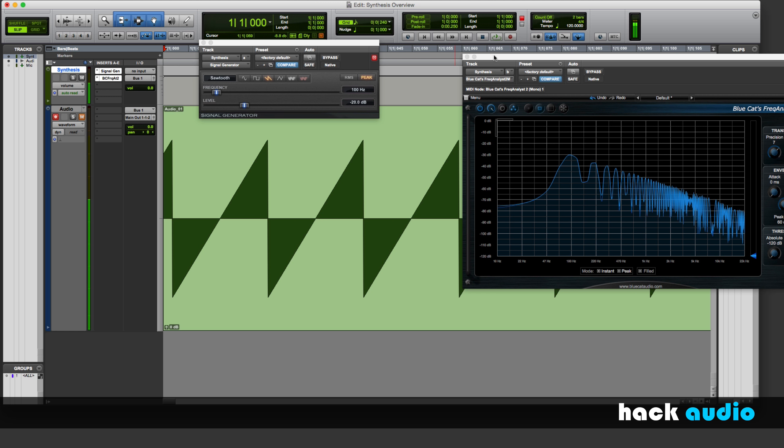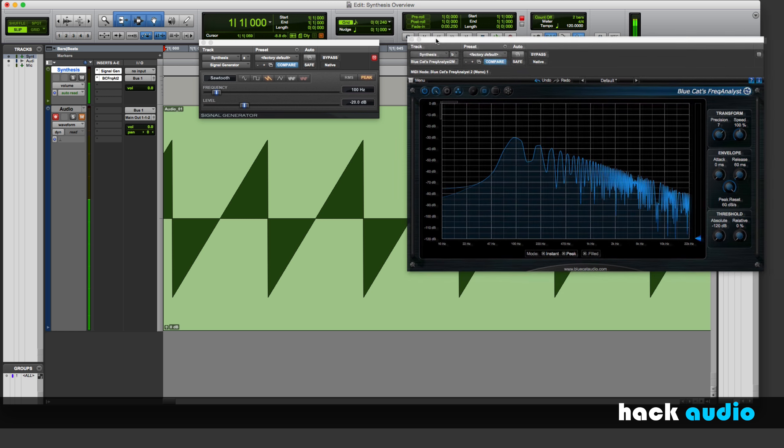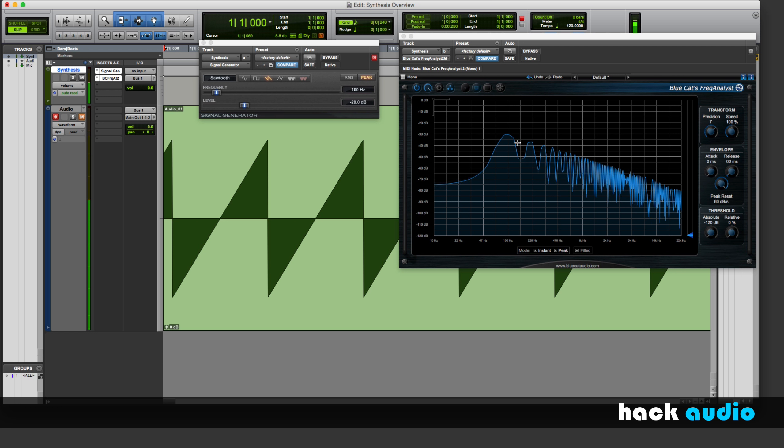Another thing to notice is that spectrally, we have harmonics that happen at both even and odd frequencies. We have 100, 200, 300, 400, 500 Hz, all the way up.